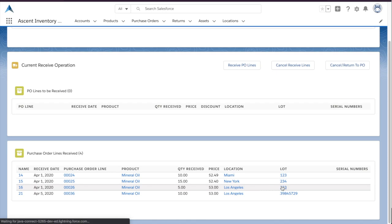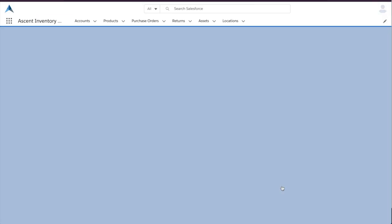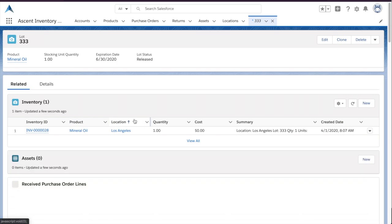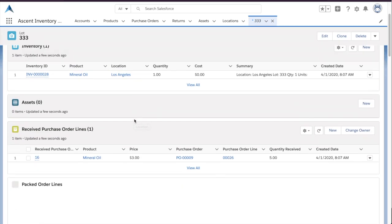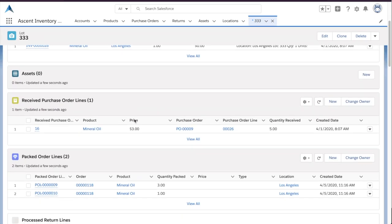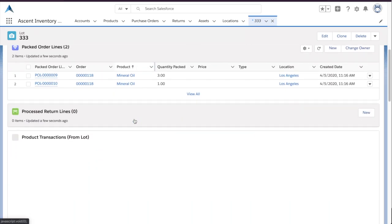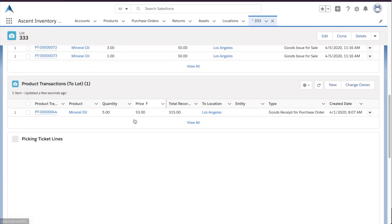And here is an example of just how much information we can track about the lifetime of inventory inside of a lot for, say, FDA or audit purposes. You can also see the lot history.